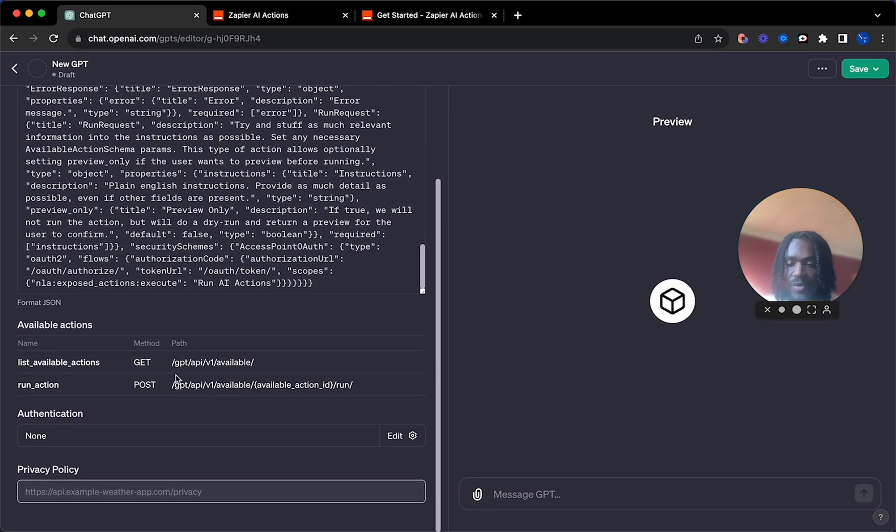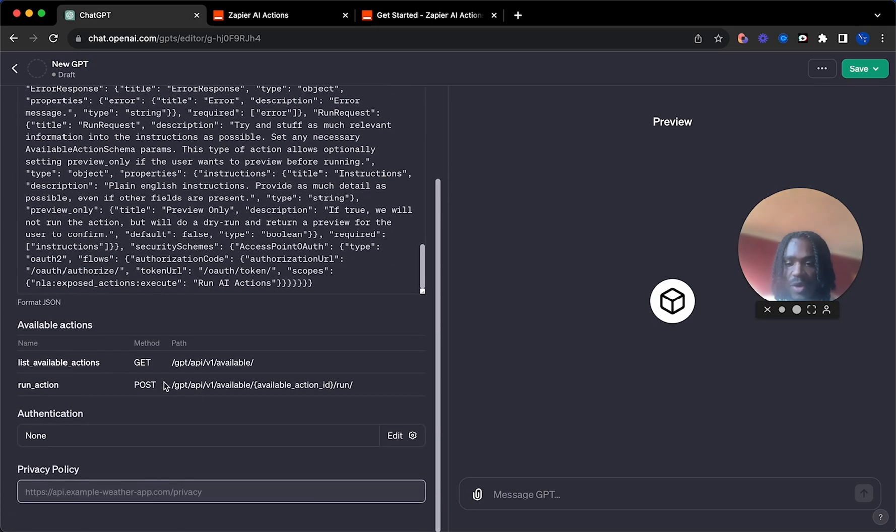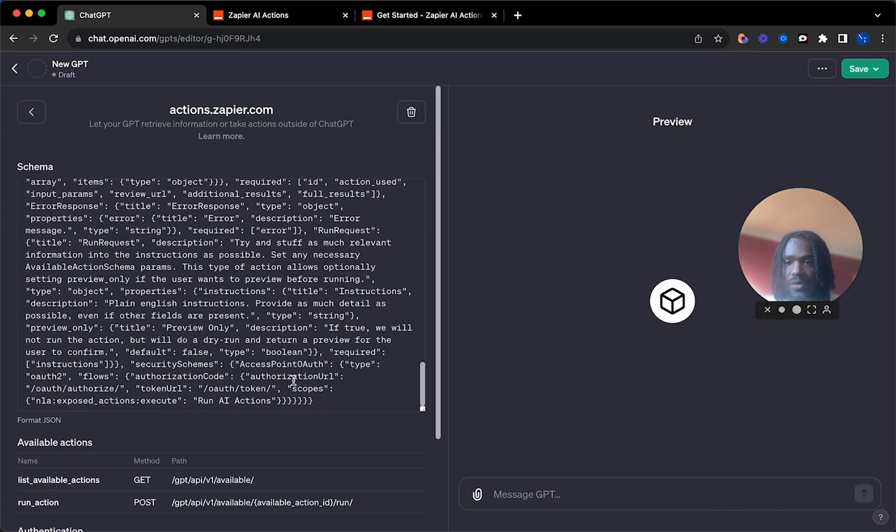We've got the post and the get link already here. This will allow us to identify different actions within Zapier, and this will enable us to actually run those actions as well.